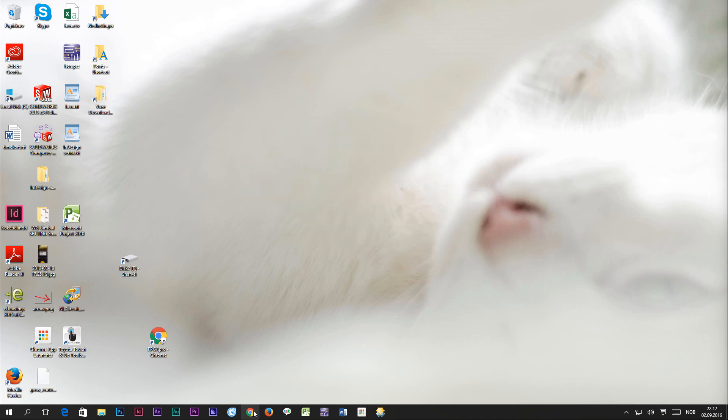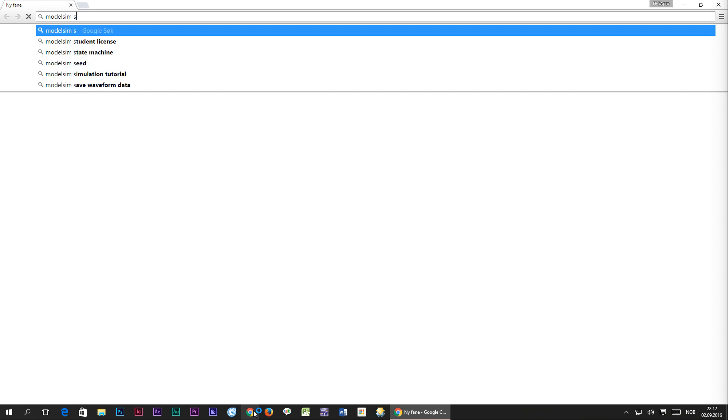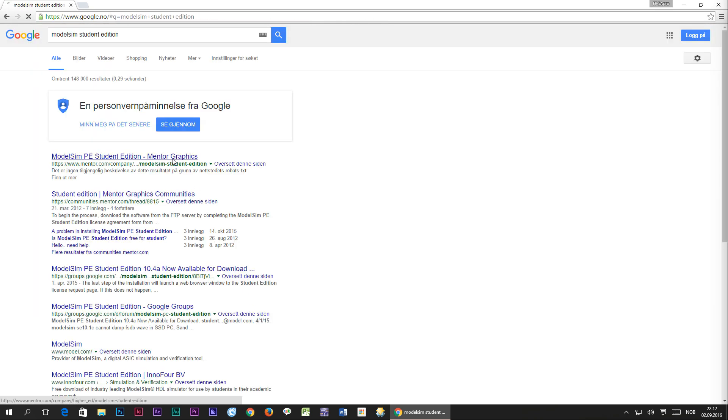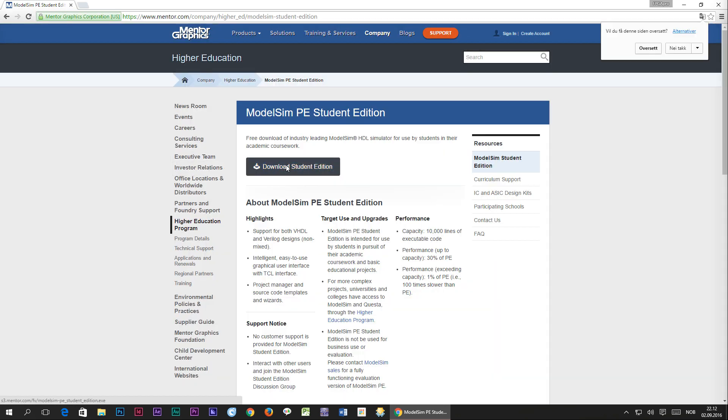I am going to start by opening Google Chrome and typing in ModelSim Student Edition. Select the first link which will take you to the Mentor Graphics ModelSim Student Edition web page and click download.